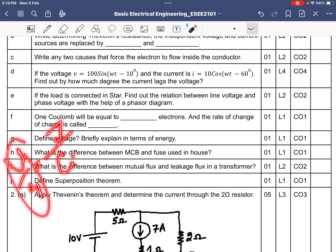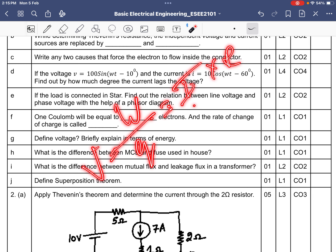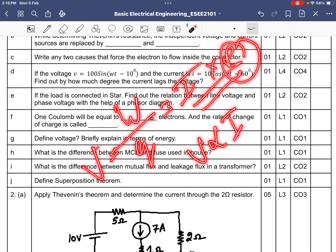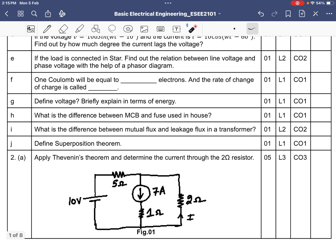Voltage is defined as energy (joules) divided by charge (coulombs) — it is the energy required to move one unit of charge. It should not be defined simply as V = IR; that is just a formula derived from the energy-per-charge definition. By Ohm's law, V is proportional to I, which gives us V = IR, but fundamentally voltage is energy per unit charge.